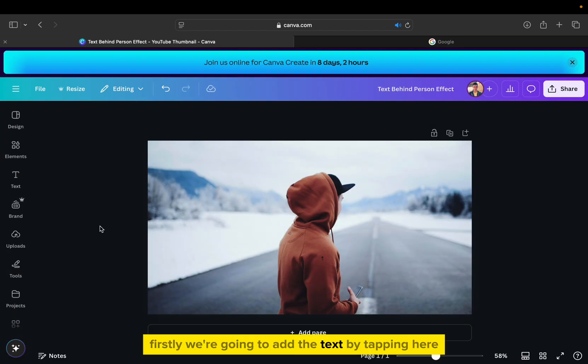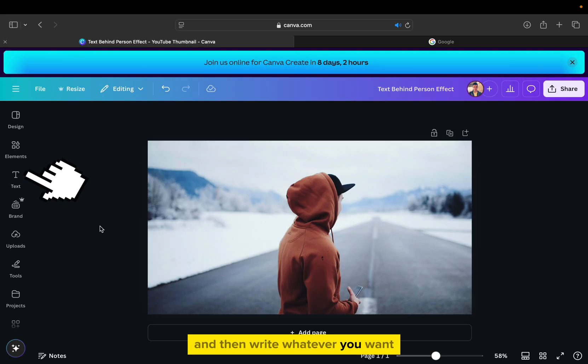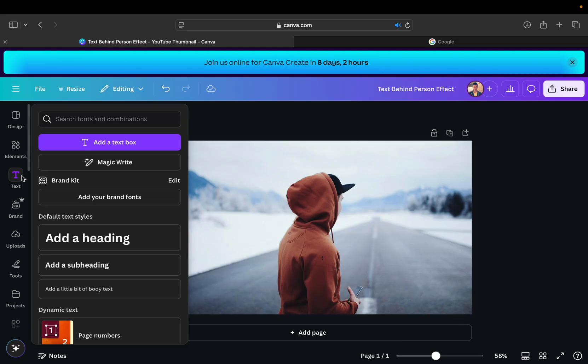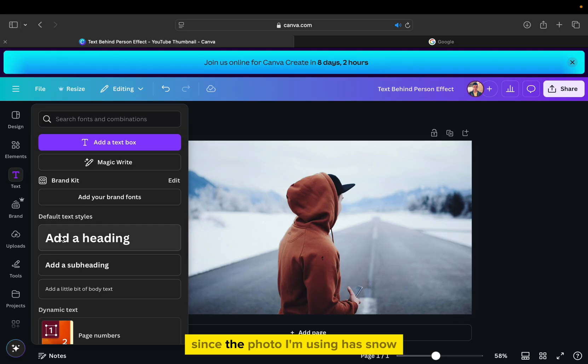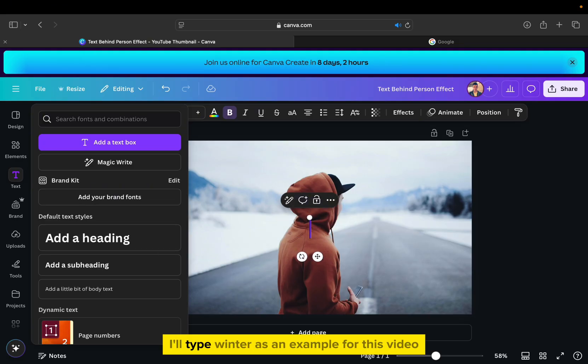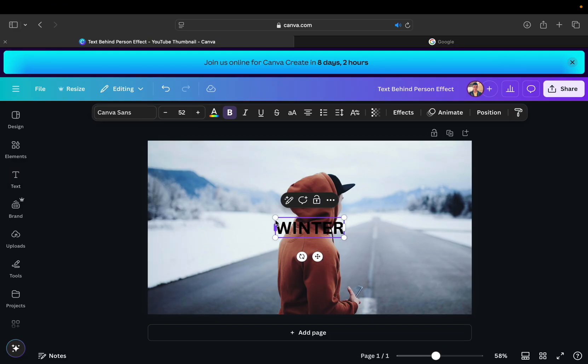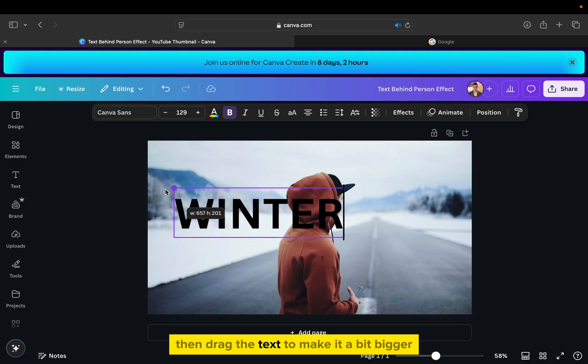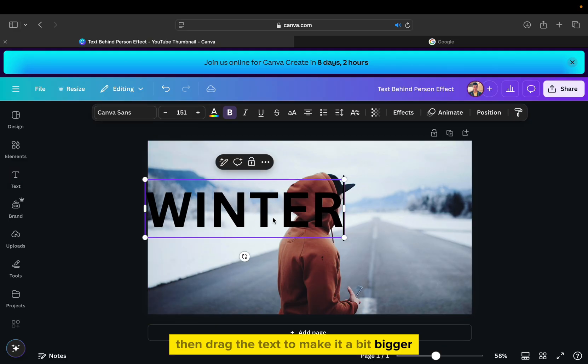Firstly, we're going to add the text by tapping here and then write whatever you want. Since the photo I'm using has snow, I'll type winter as an example for this video. Then drag the text to make it a bit bigger.